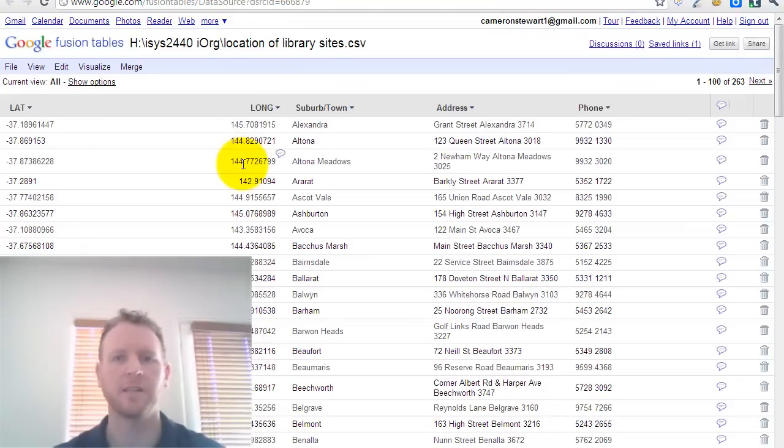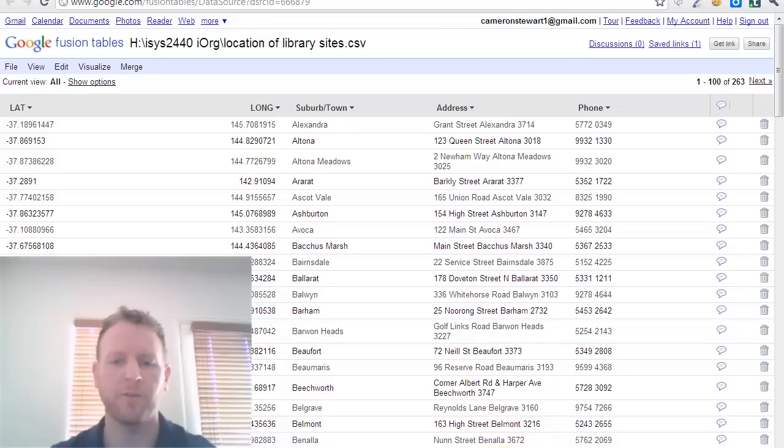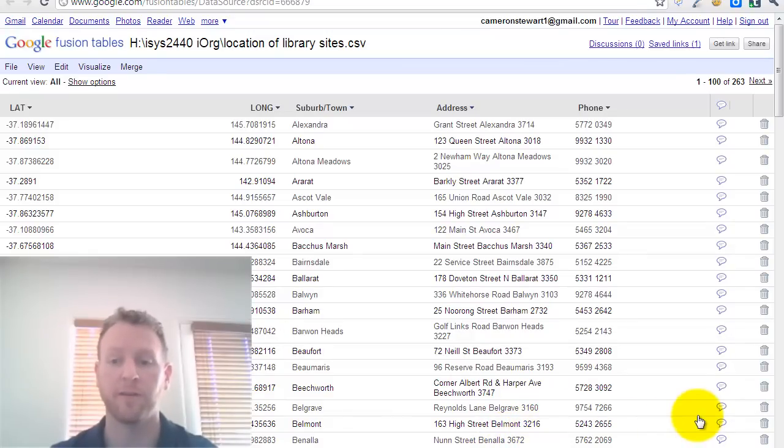So that's just a quick overview of Open Data and Google Fusion tools. It's definitely a tool worth playing with.